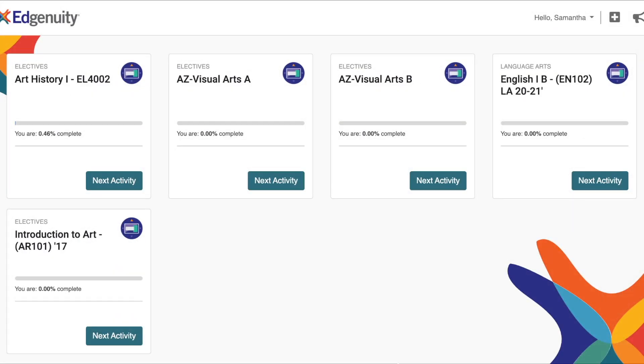Hi everyone! Today I wanted to show you how to change the language in Edgenuity. First, go in and log into your dashboard.